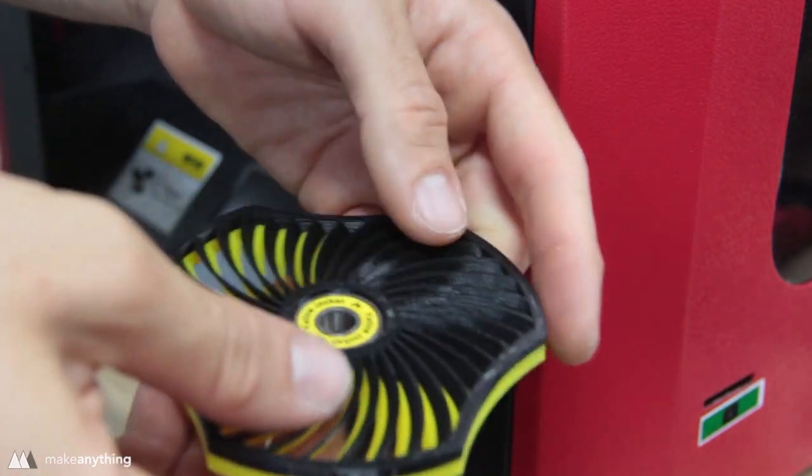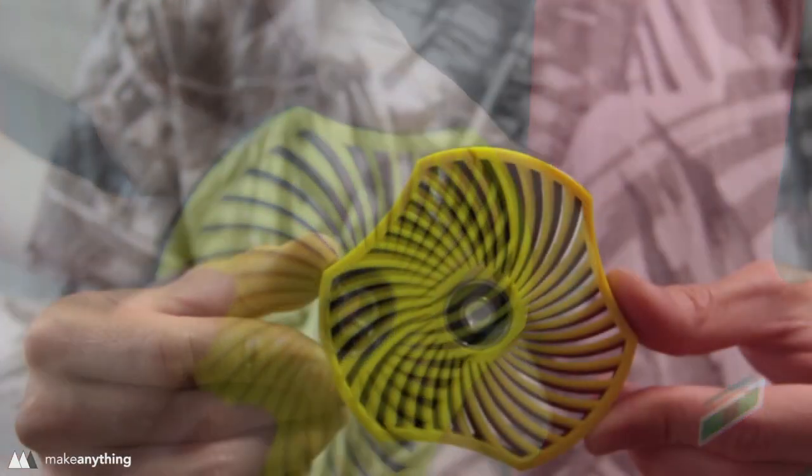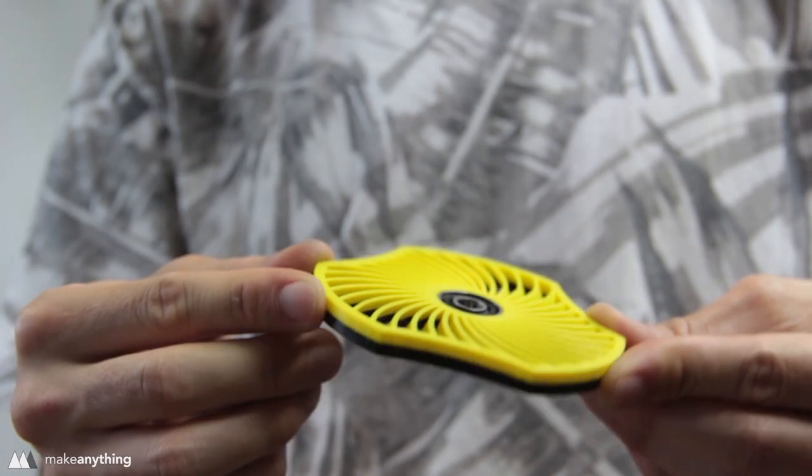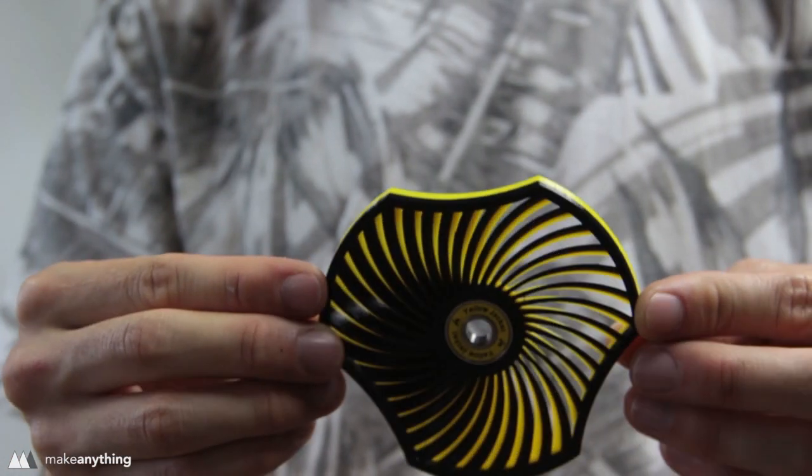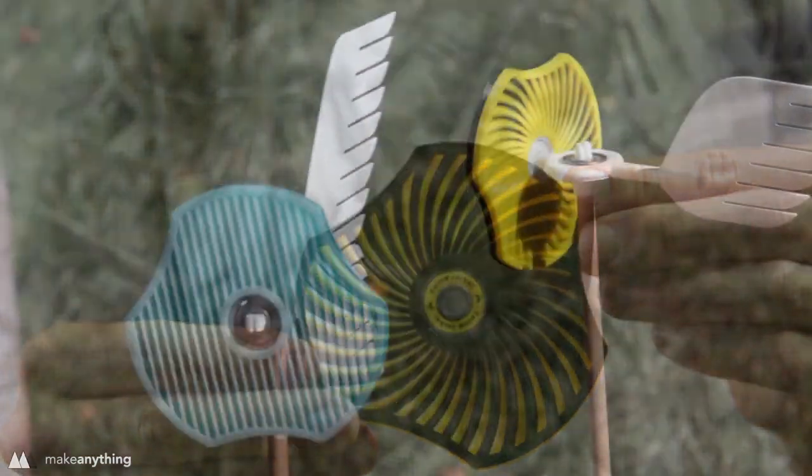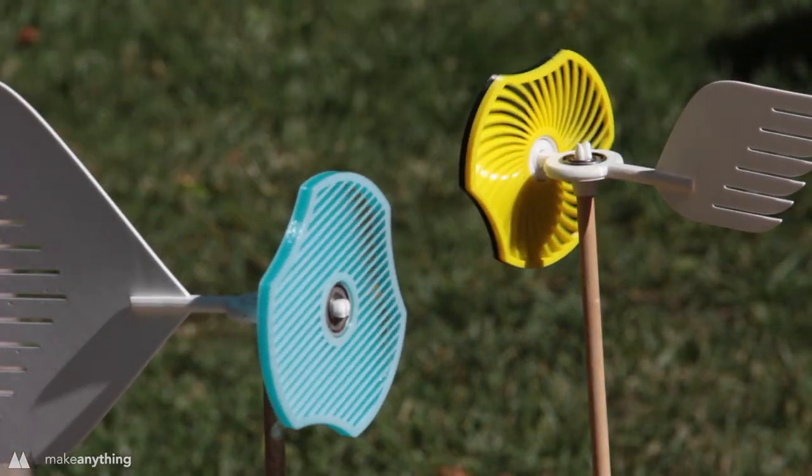By the way, if you remember those wind powered fidget spinners I made in a previous video, well those kind of work as pinwheels too.